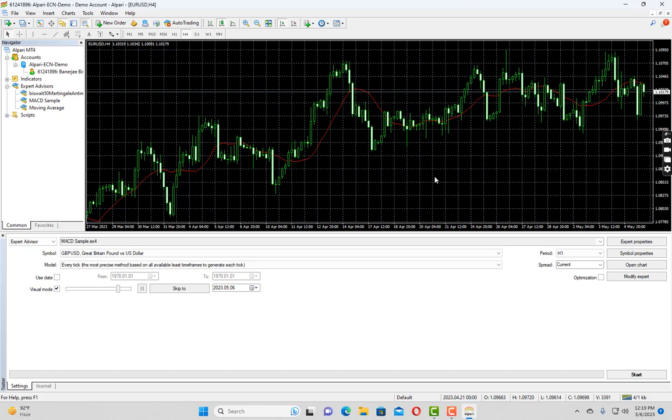The third advantage is it tells you about the performance of your expert advisor. By performance you mean how much maximal drawdown your EA has and how much profitability does your EA provide, so that you can discard the EA on the first hand. So if you see your EA is not performing well you can either correct it or you can discard it beforehand.